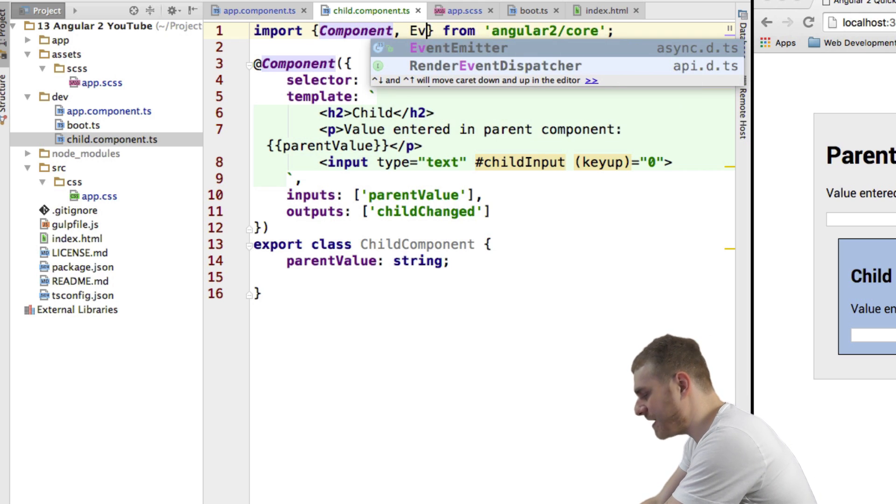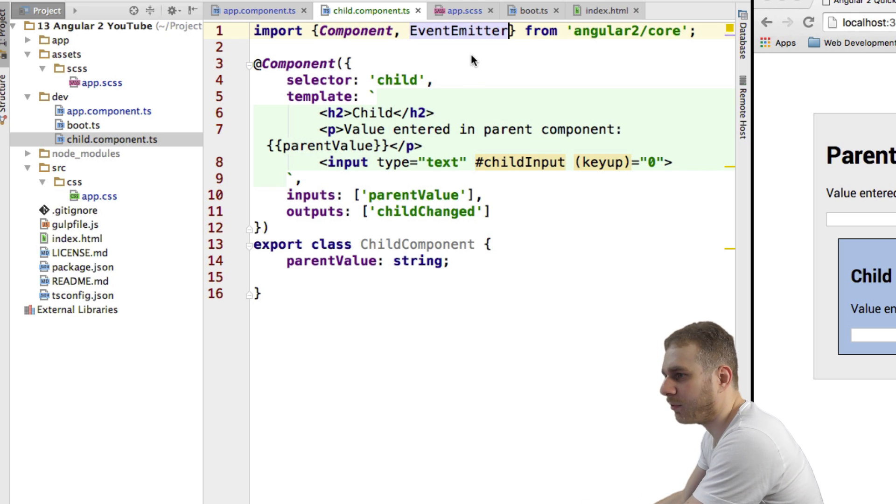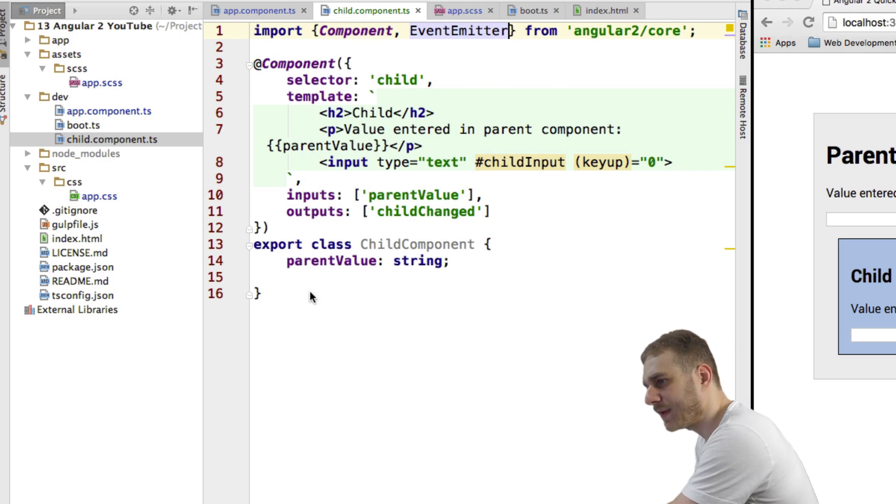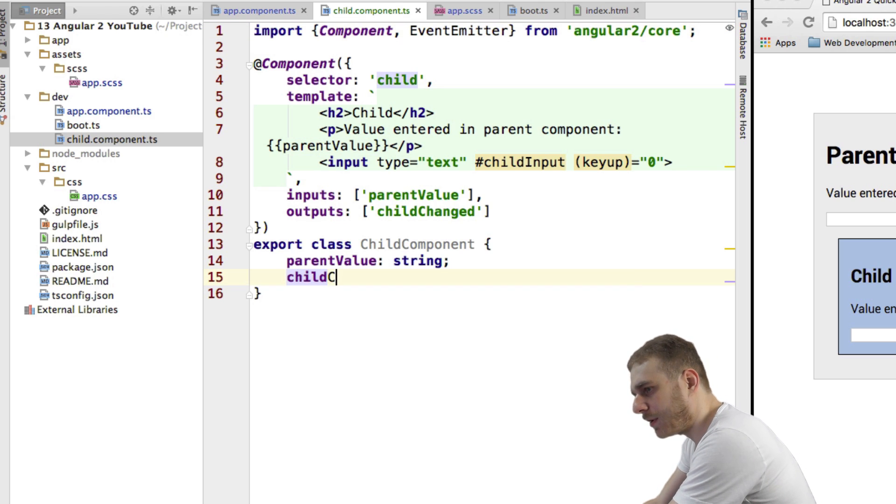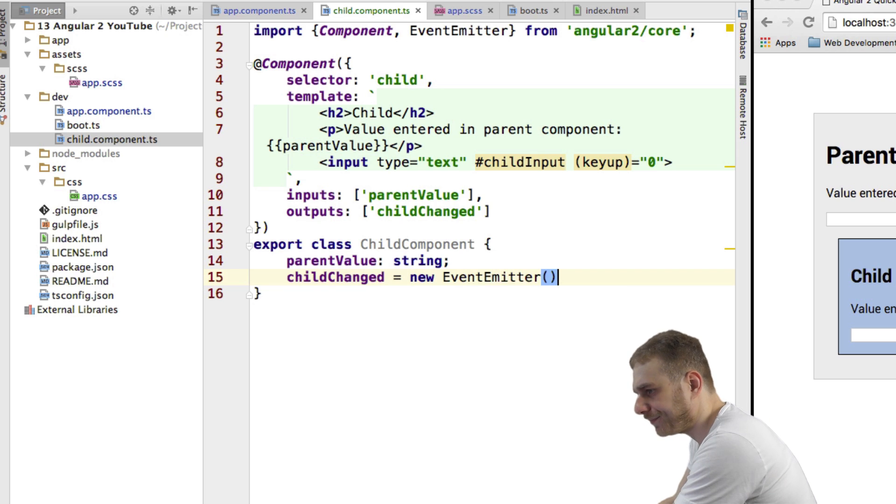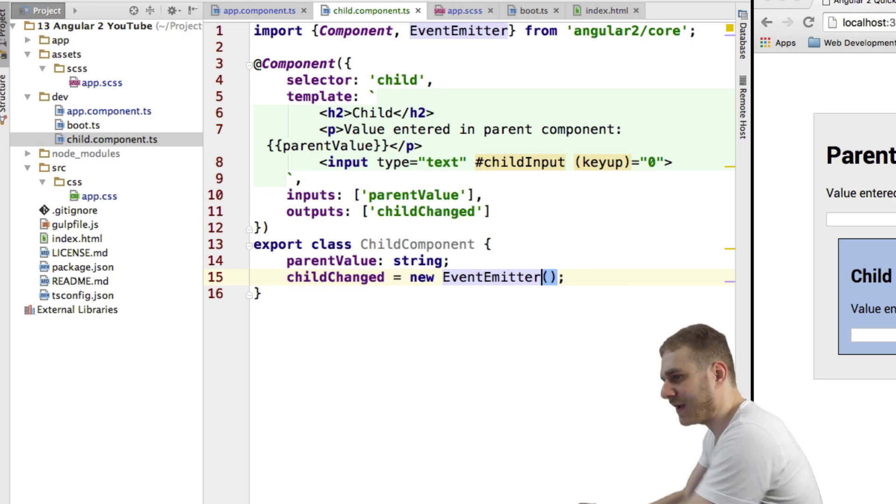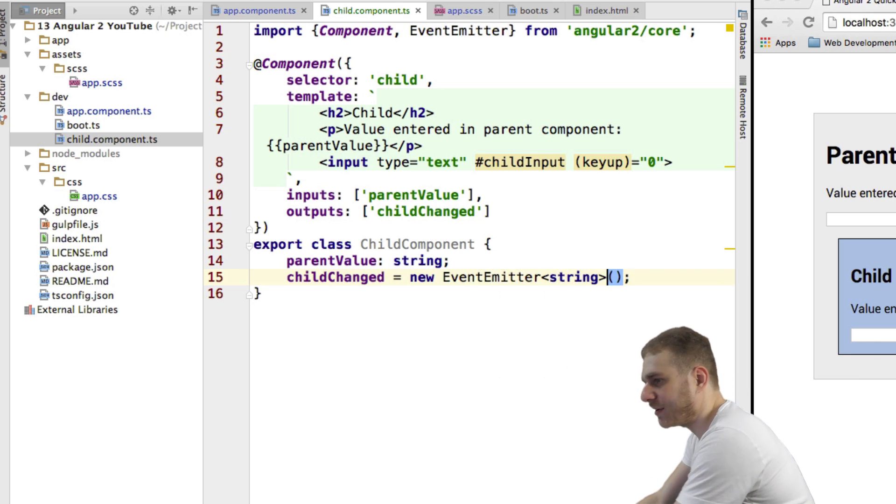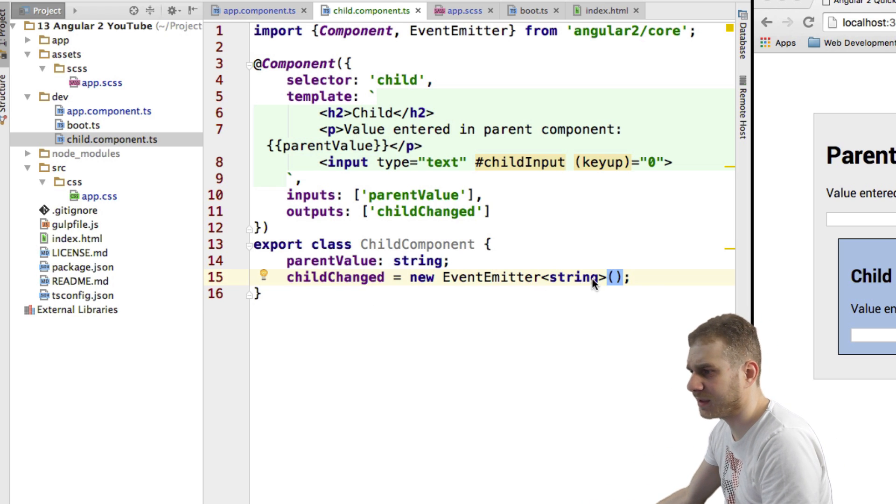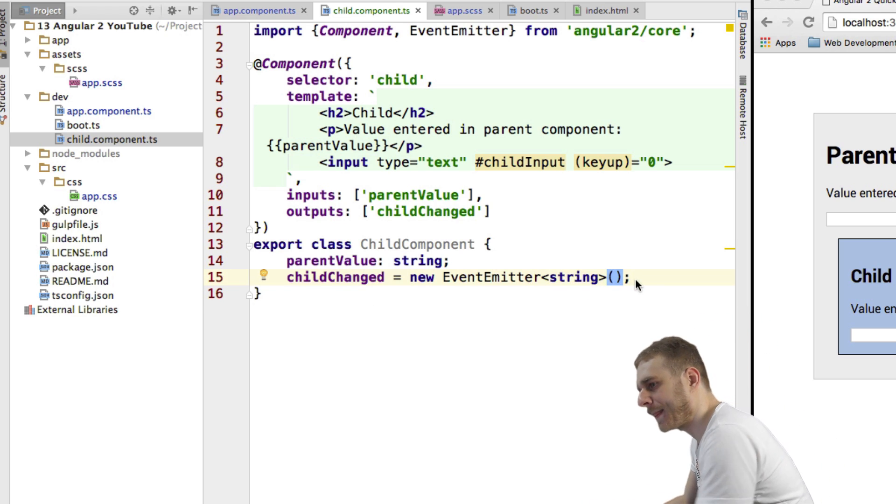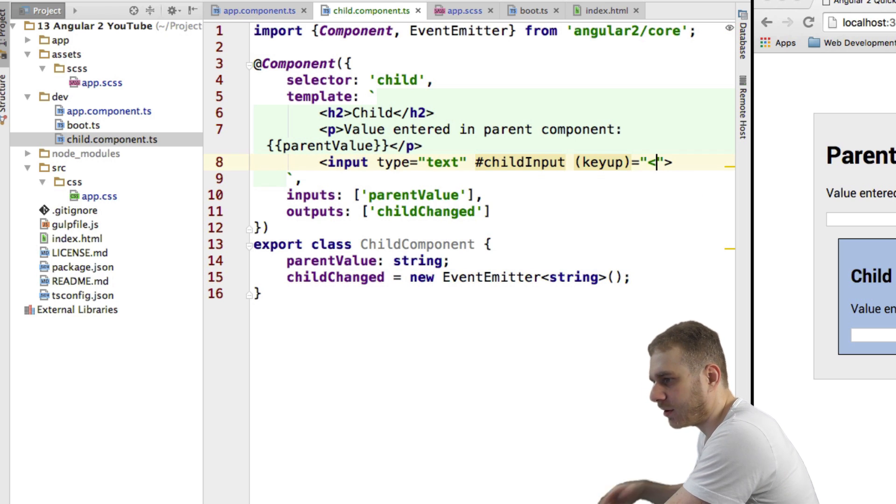And therefore, we use the event emitter, so we have to import it from our Angular2Core package here too. And now I can create a property child changed, which is a new event emitter. And this event will pass a string, therefore, this is a generic type. I will set it to type string. And what I can do now is when this changes here on key up, I'm not executing a dummy function or I'm not setting that to zero, instead I'll execute a on change method.